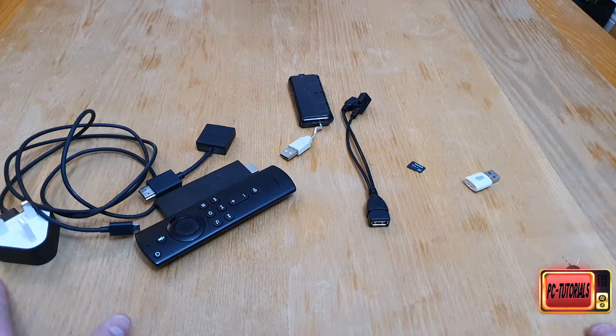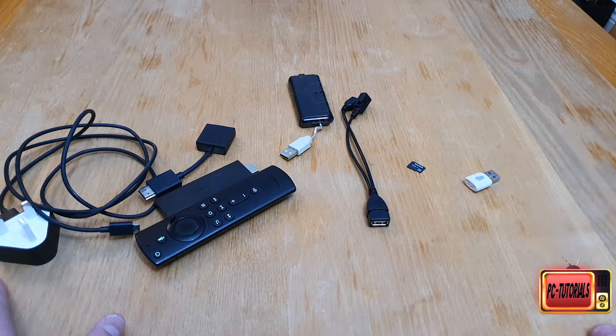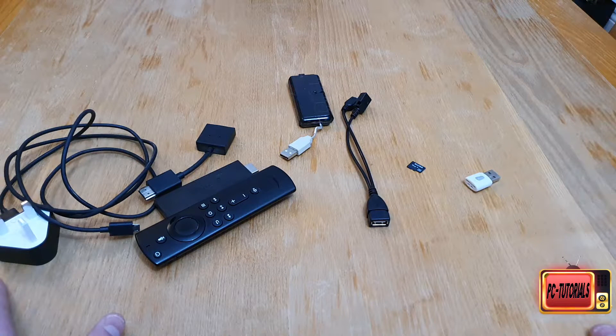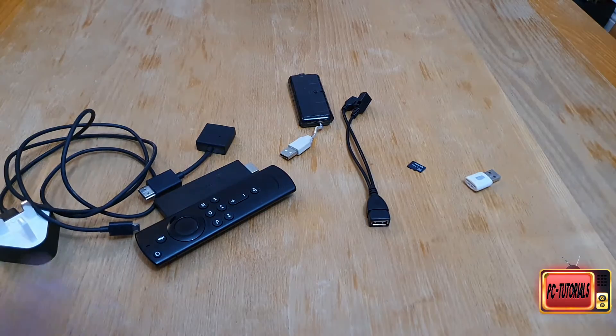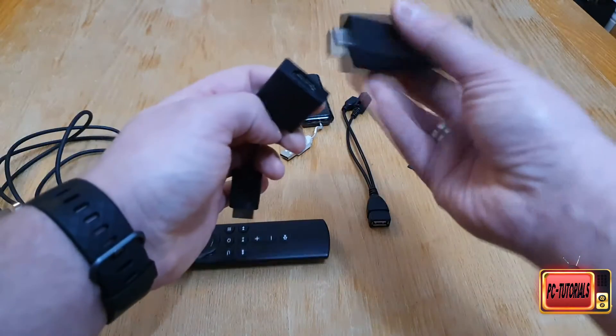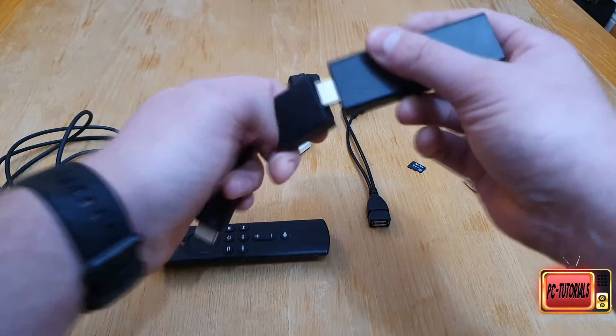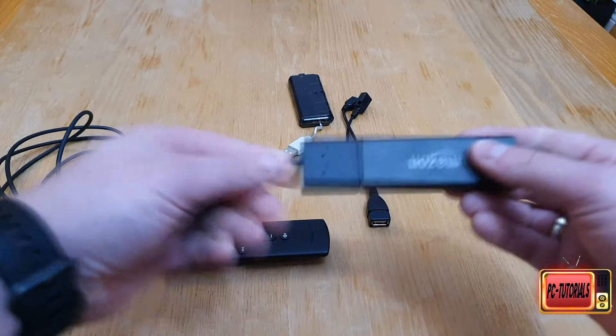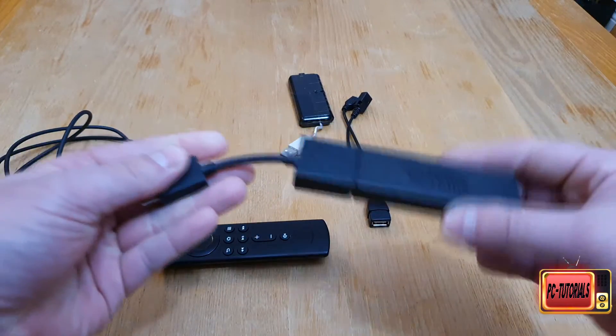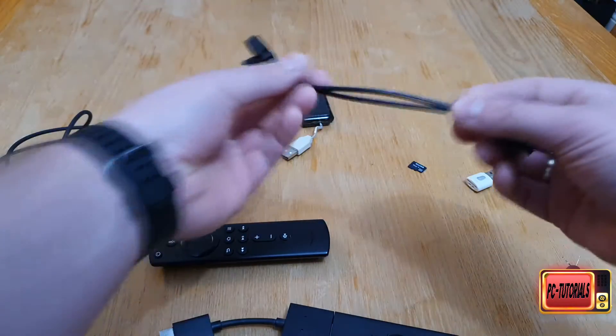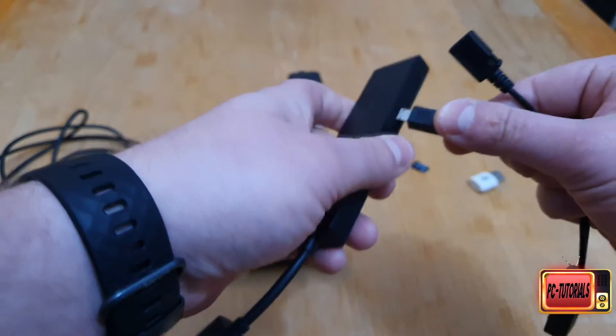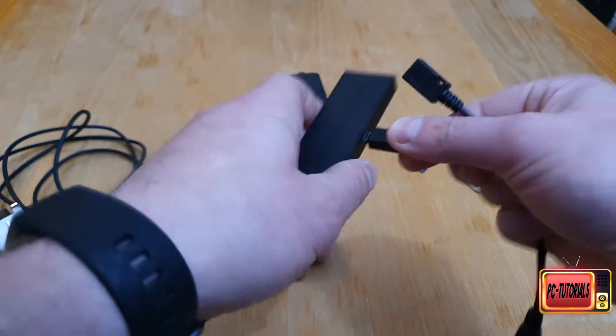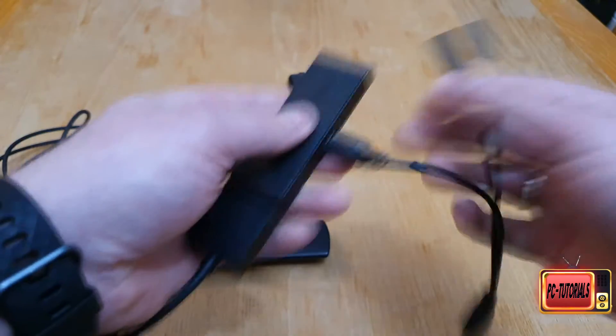How we do it: you connect the HDMI connector to your Fire Stick like this, then you take this adapter and connect one end to the Fire Stick.